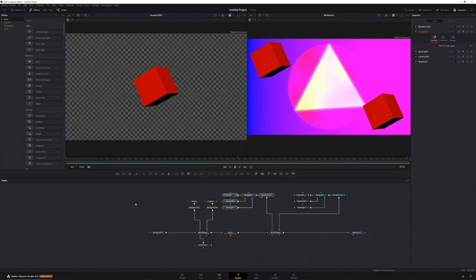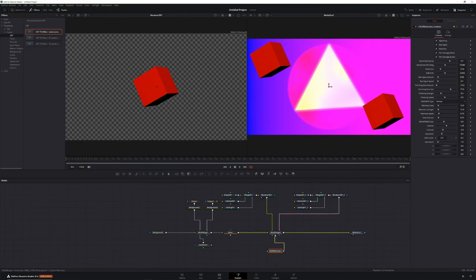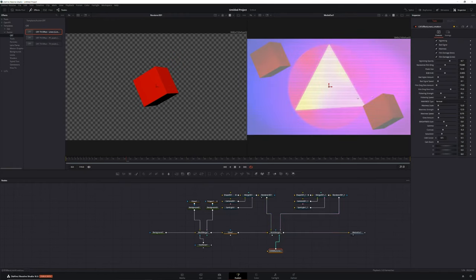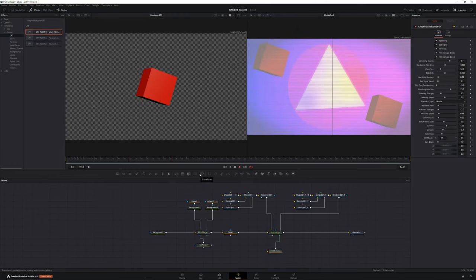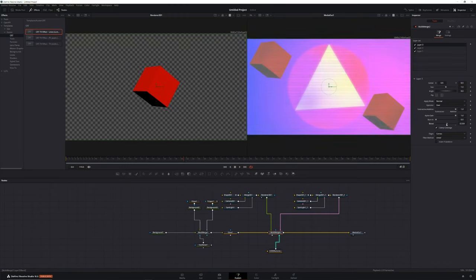Now it's time to add our CRT effect. I already went ahead and installed this in DaVinci Resolve — it was super easy to install. We just need to come down to Templates, Fusion, CRT, CRT TV Effects, Lines. Let's bring that into our composition and connect it up with our Multi-Merge. We've got some nice little CRT effect lines. If we play that back, there we go. This is coming on a little bit strong, so we'll select our Multi-Merge, make sure Layer 3 is selected — that's our CRT lines — and we can bring our blend down a little bit. That's looking good.